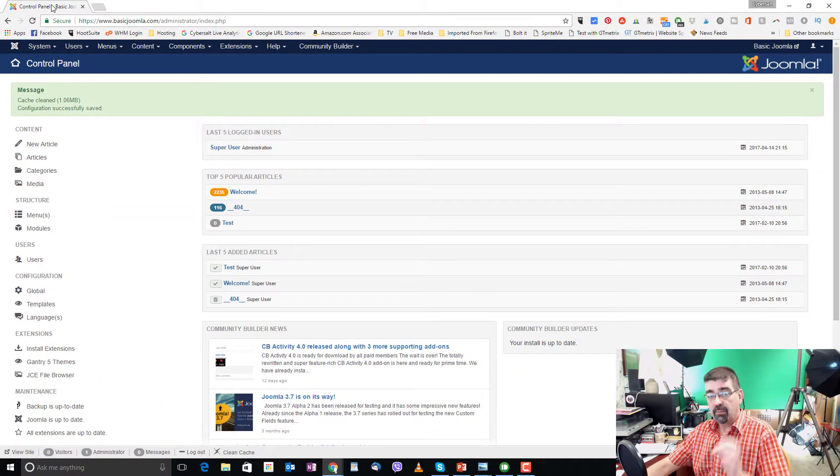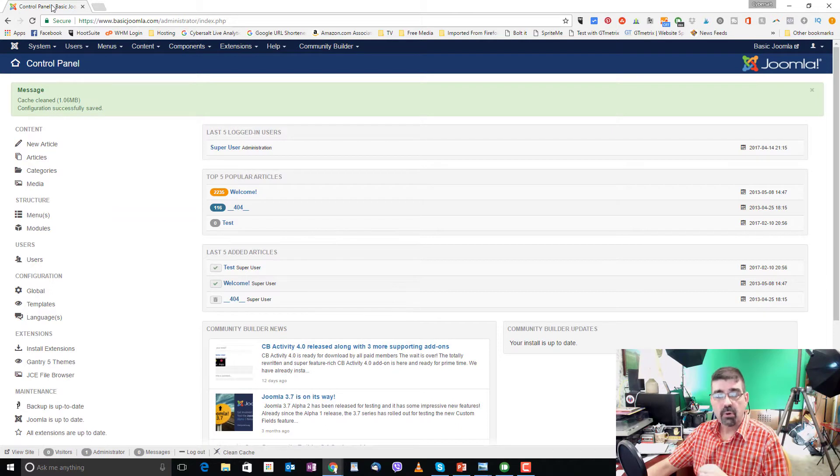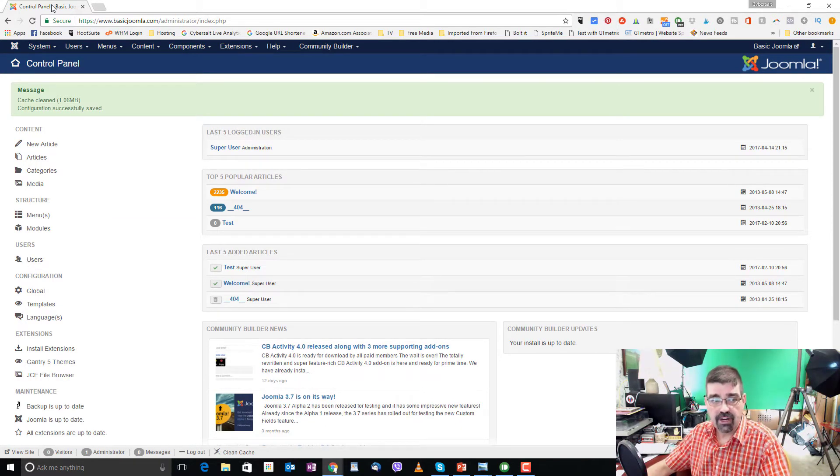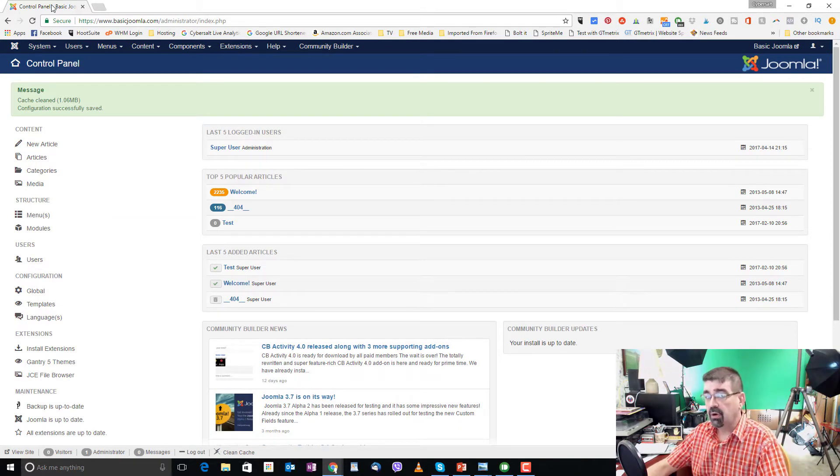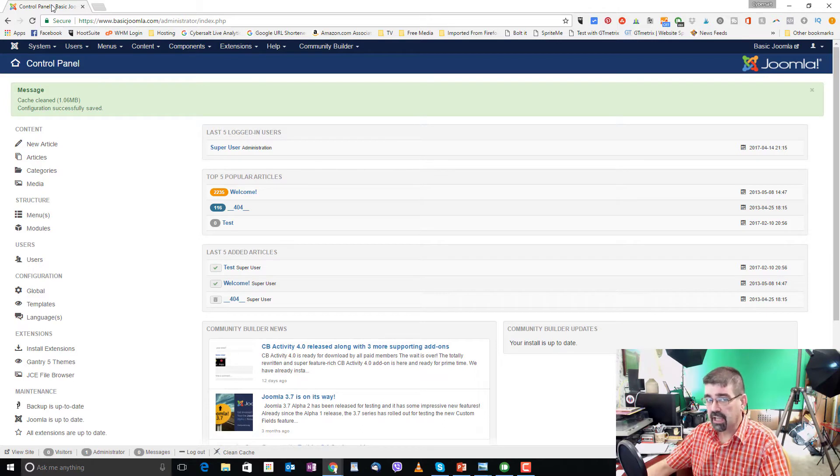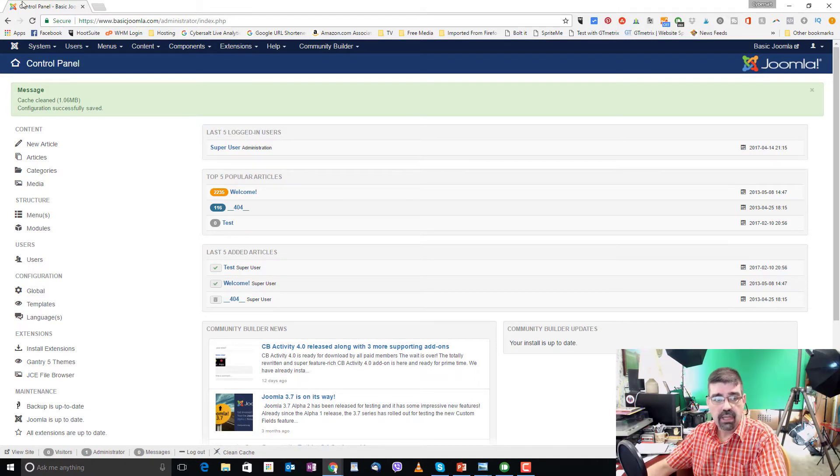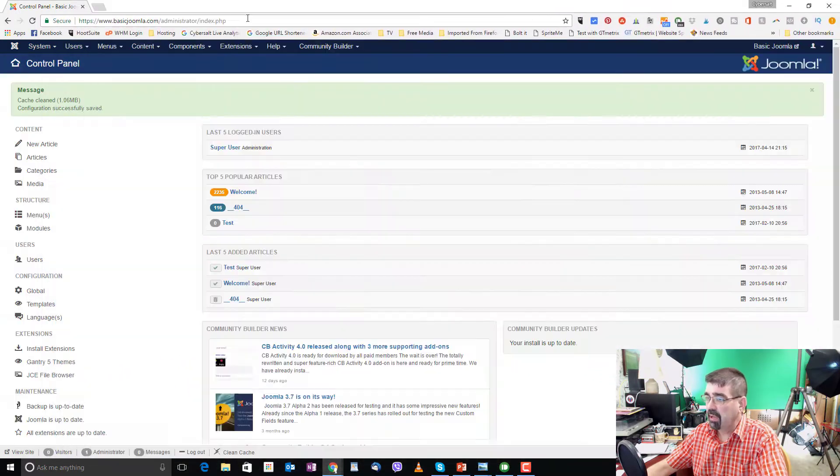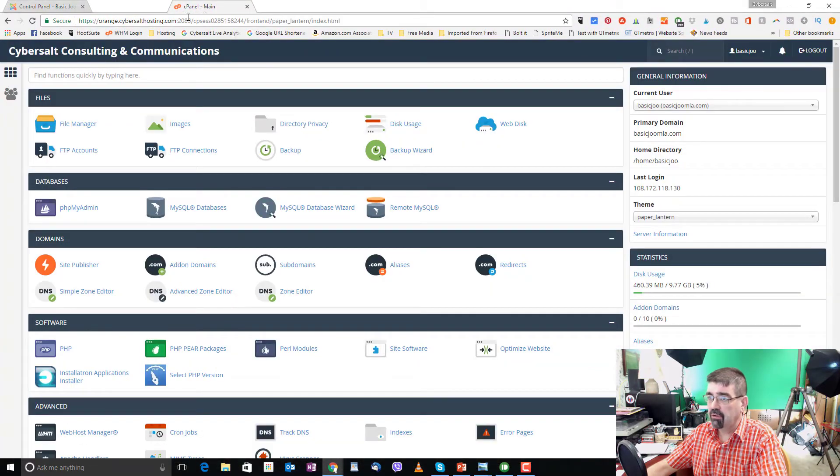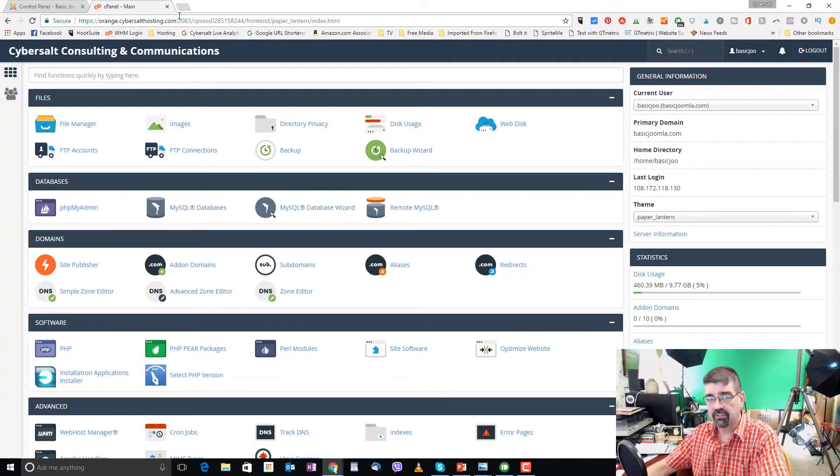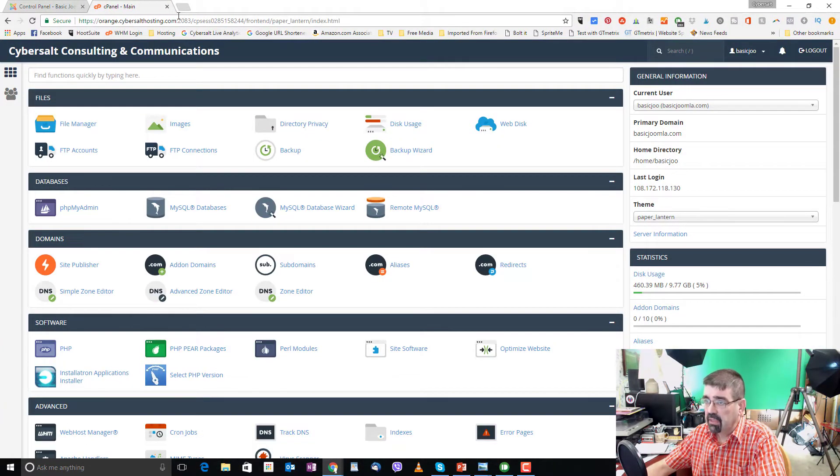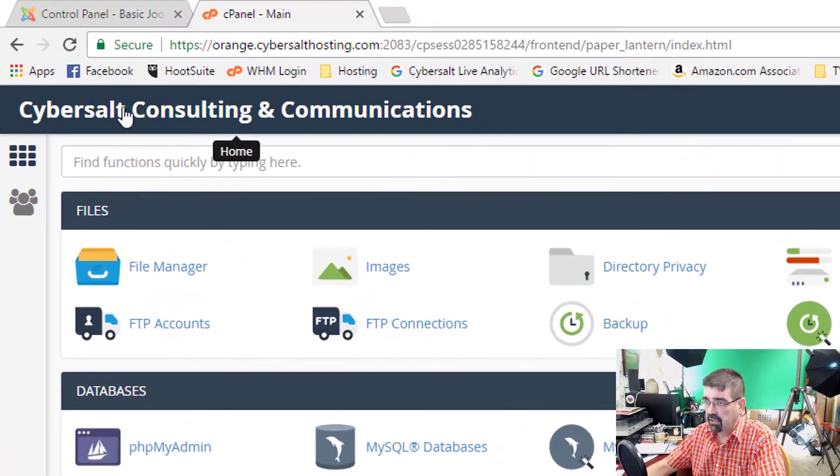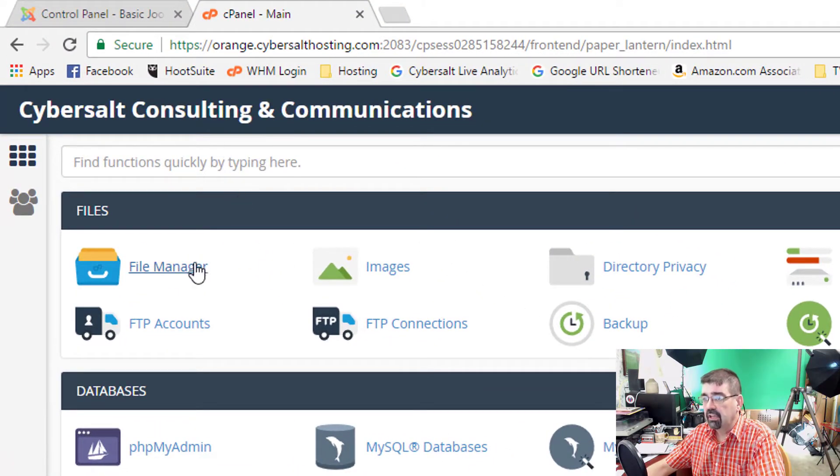Now, some of you may have put in live site information in your configuration.php file, and you'll want to change that to HTTPS. And to do that, you would simply log into your hosting panel, or however you access the files in your web hosting account. So this is cPanel on the Cybersault hosting site.